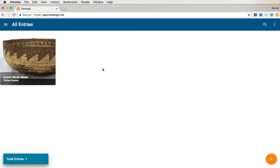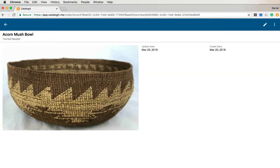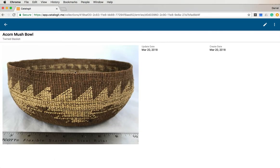So again, you've logged into your Catalog-It account. You're seeing your entry here, and you click on your entry to bring up the entry. There it is — we have the one picture, and all that's in there is the date that it was created.